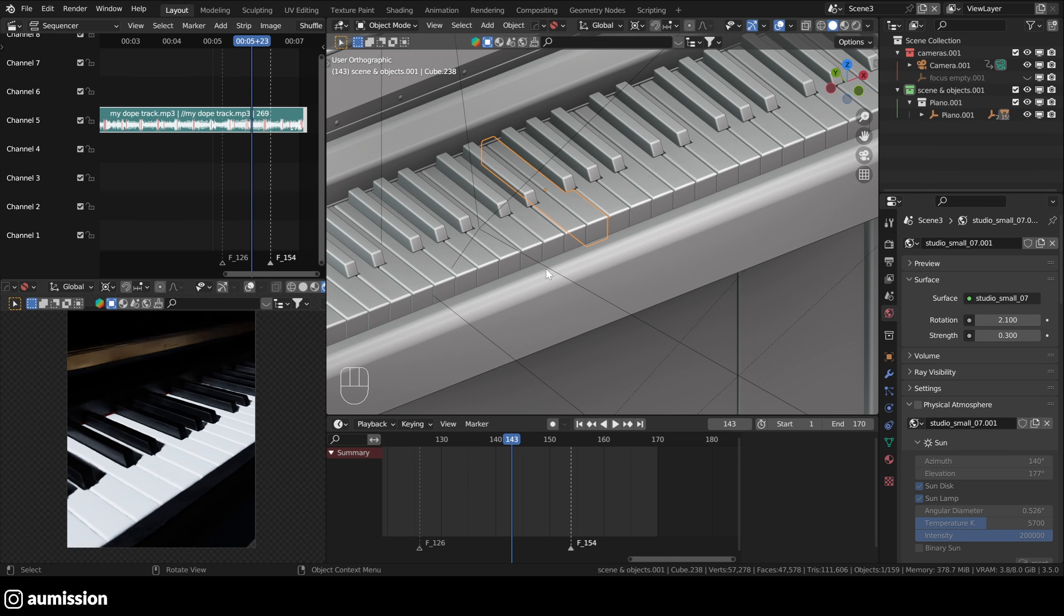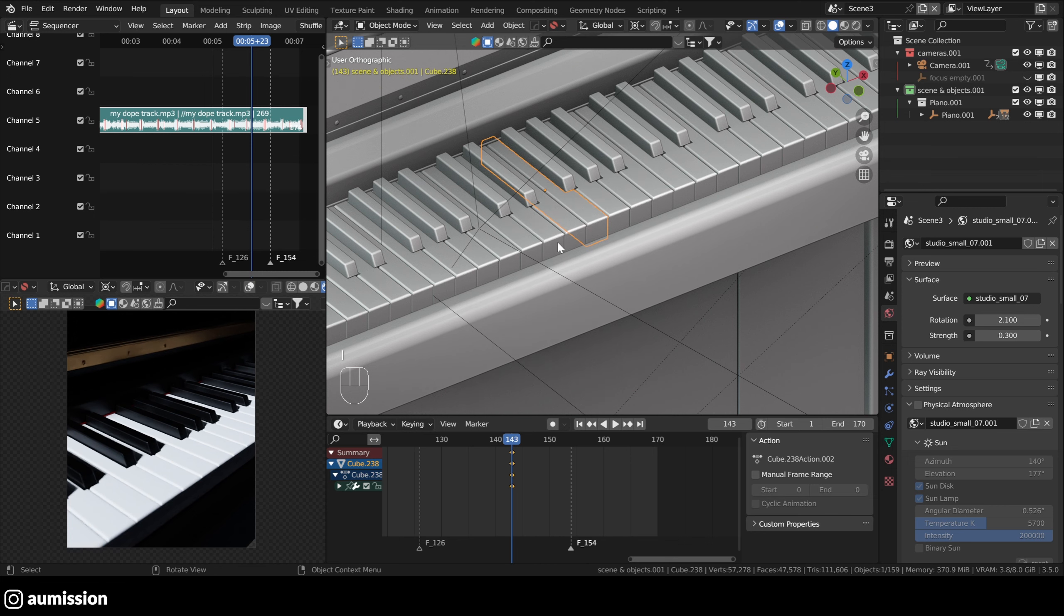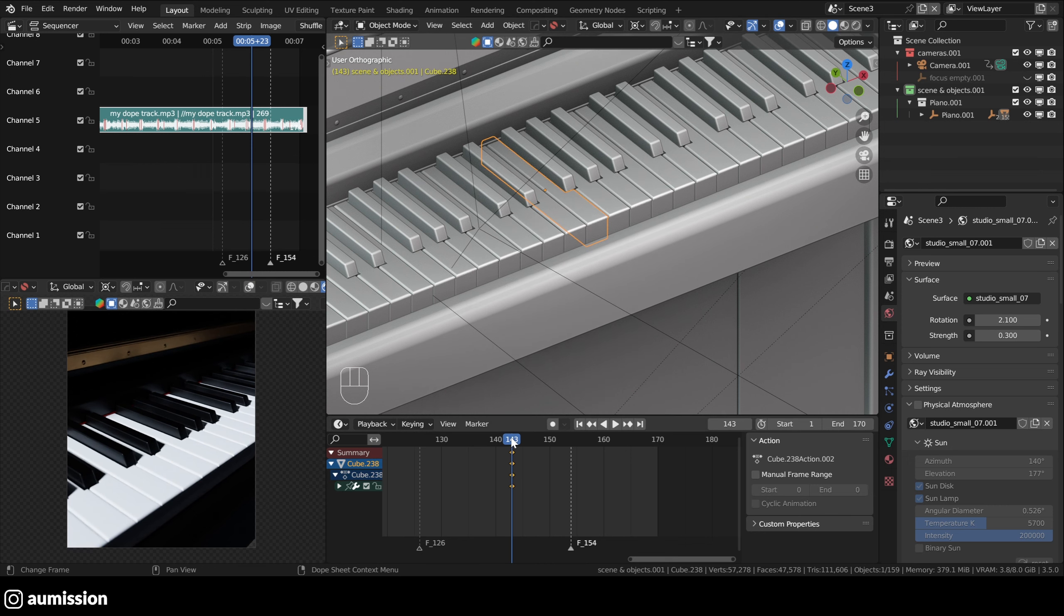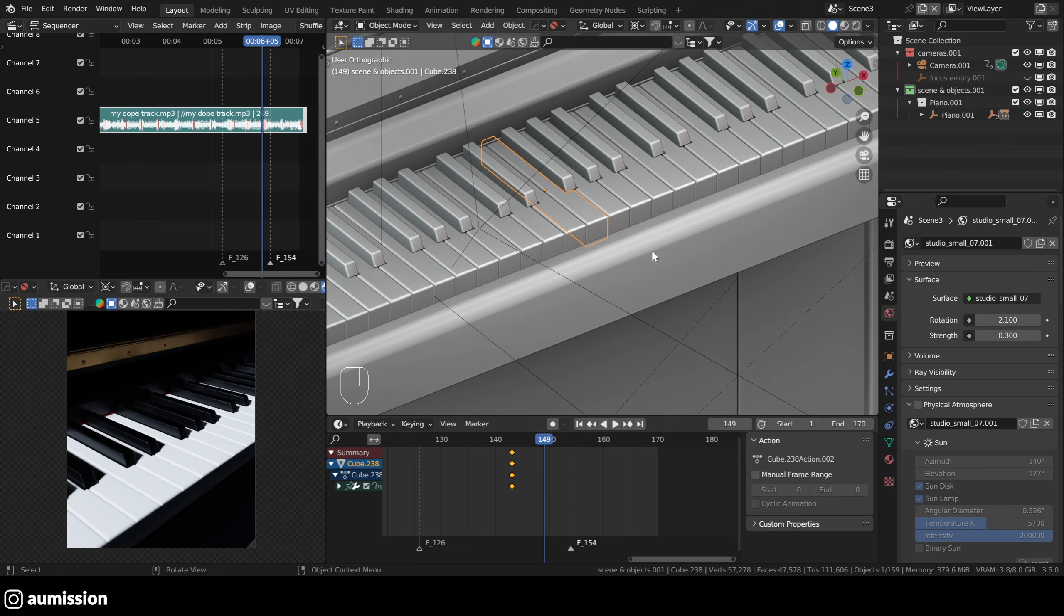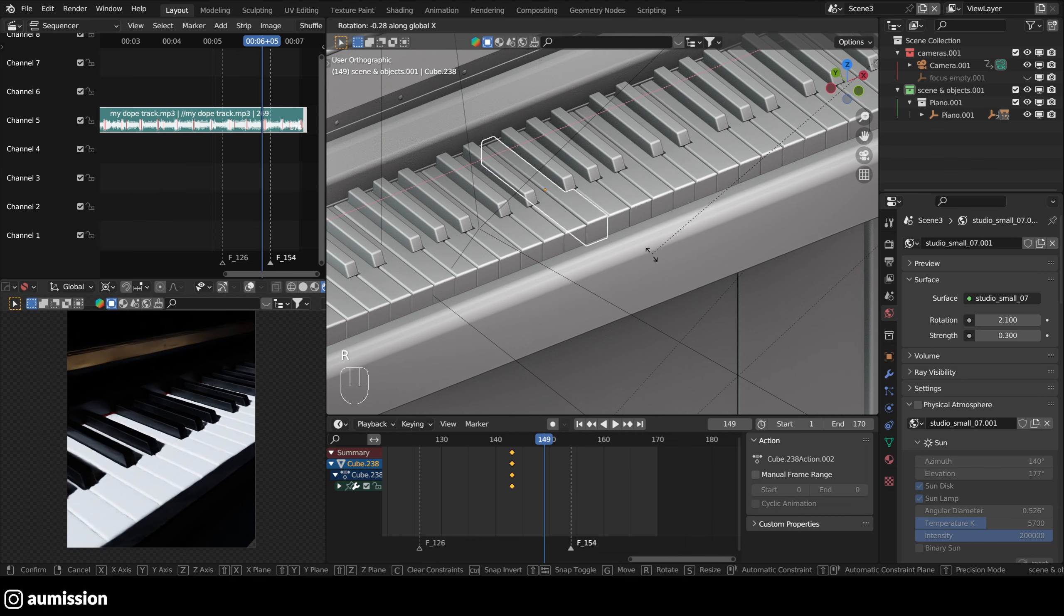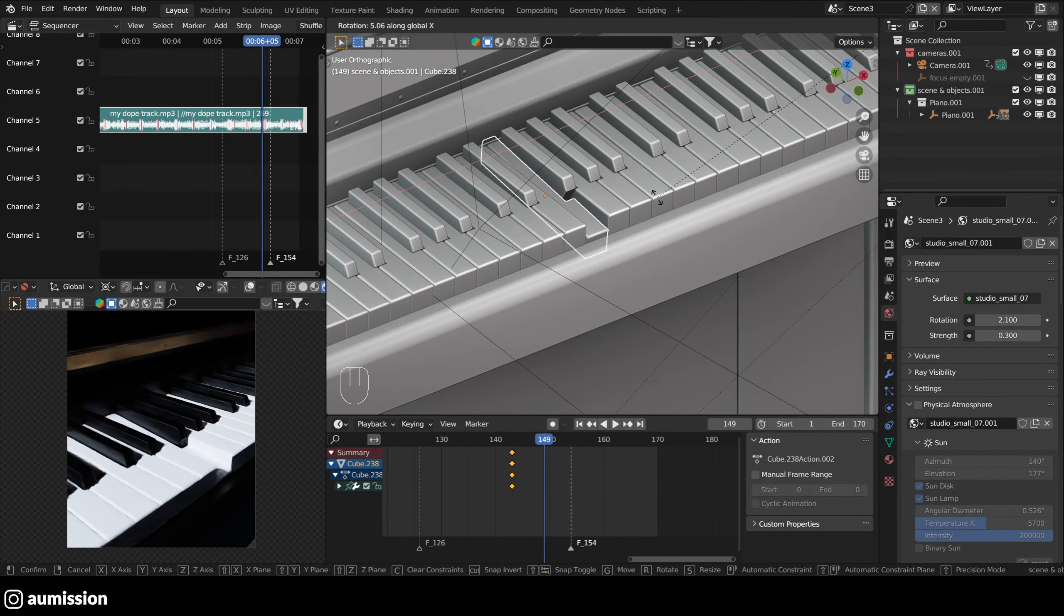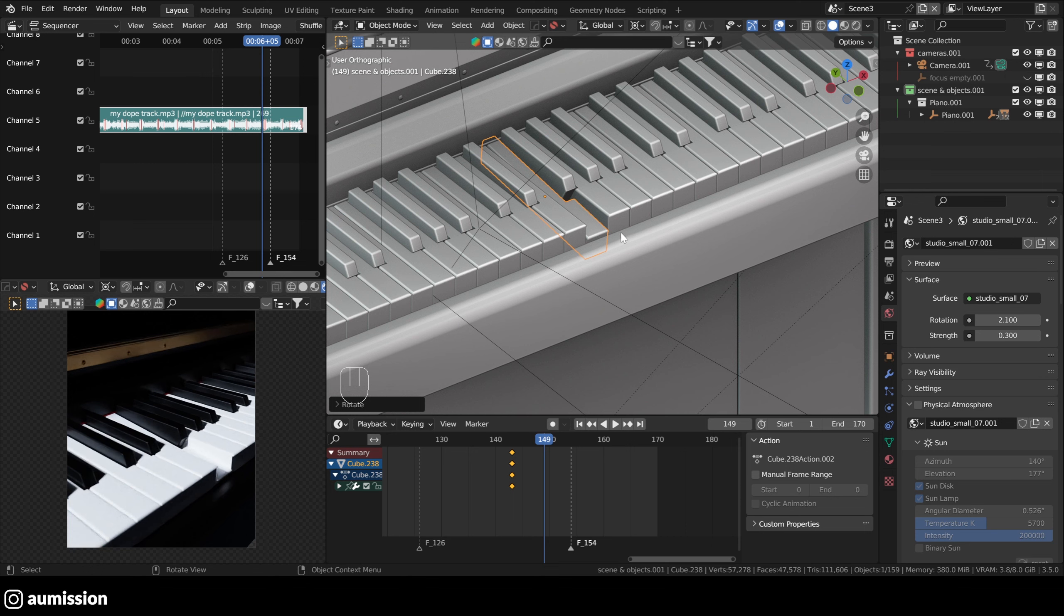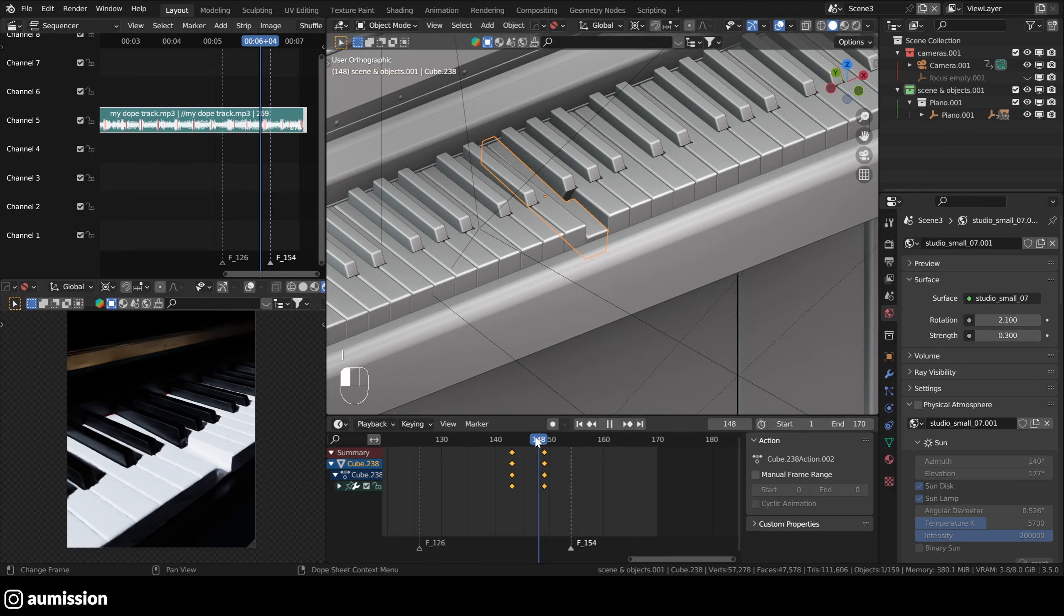So when you use the 3D cursor to keyframe your object. So let's say I will start here. I will press I, add rotation because this is naturally a rotation movement, right? And then I will move up a little bit. And then move my object around the X axis of the 3D cursor as we said, right? I rotation. Okay, let's see what happens.